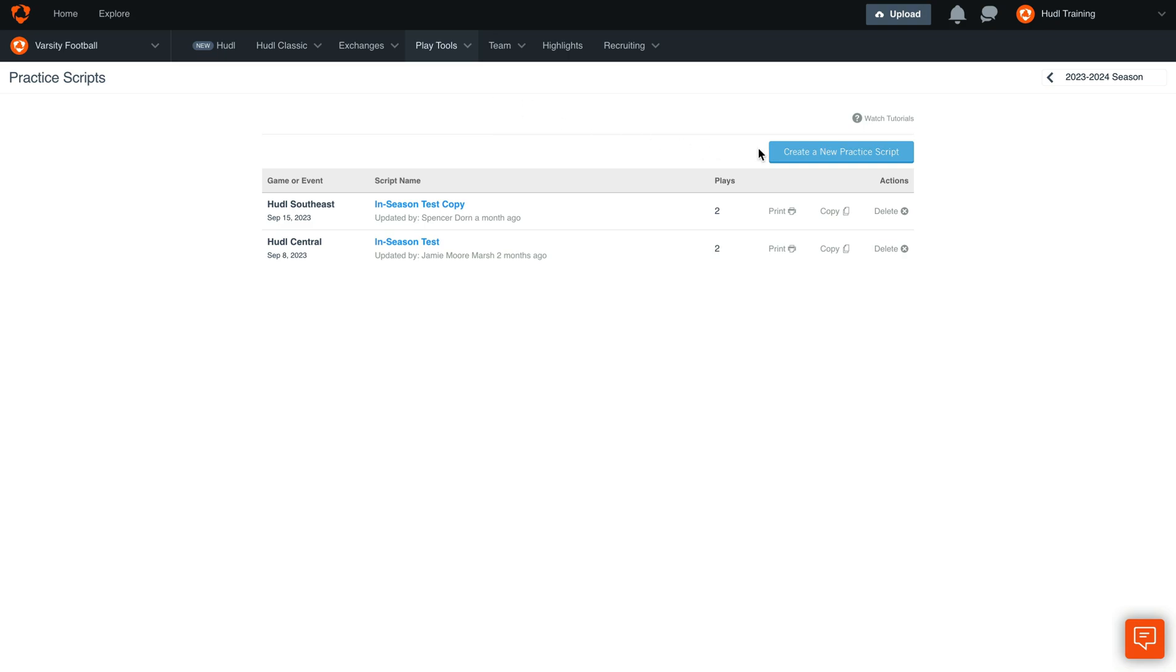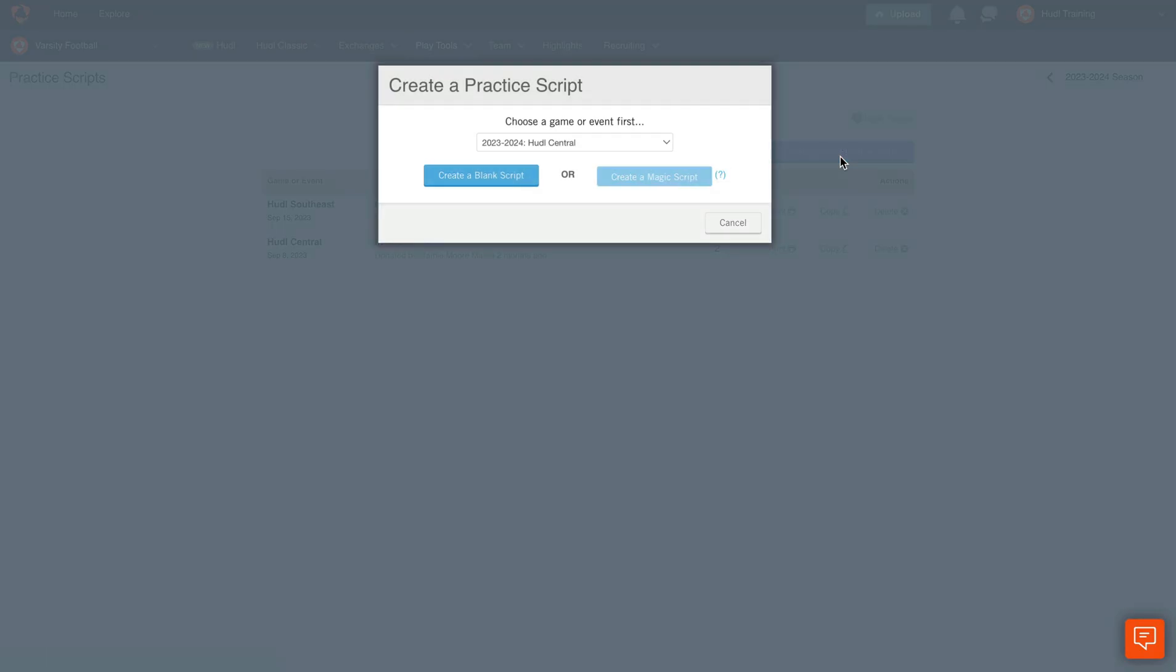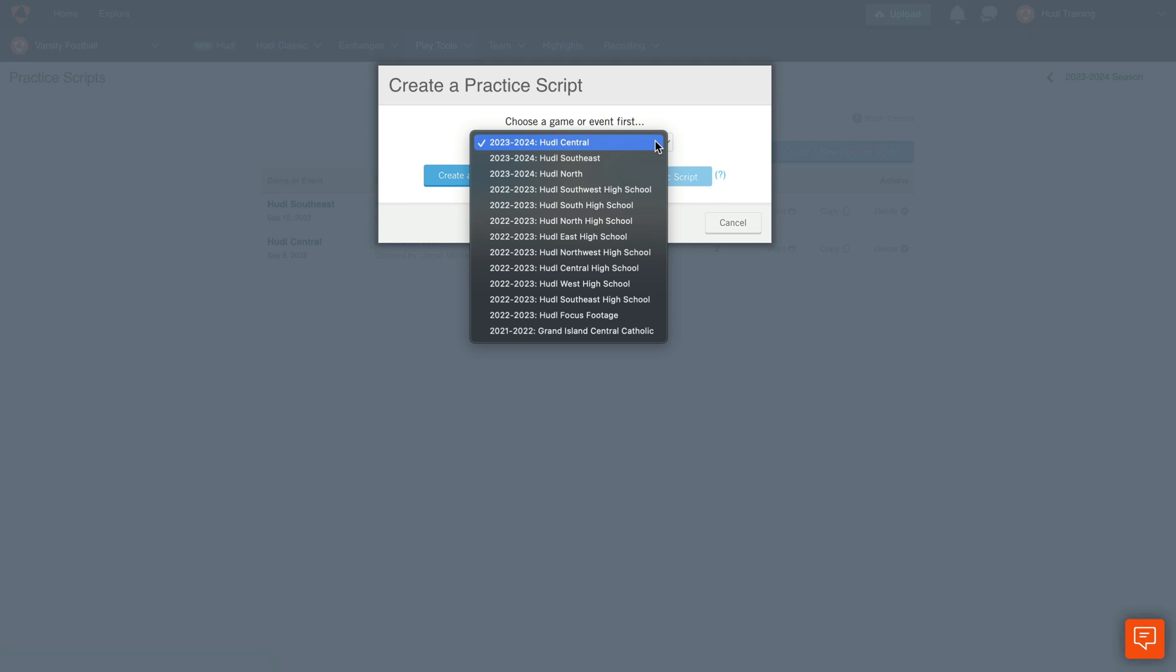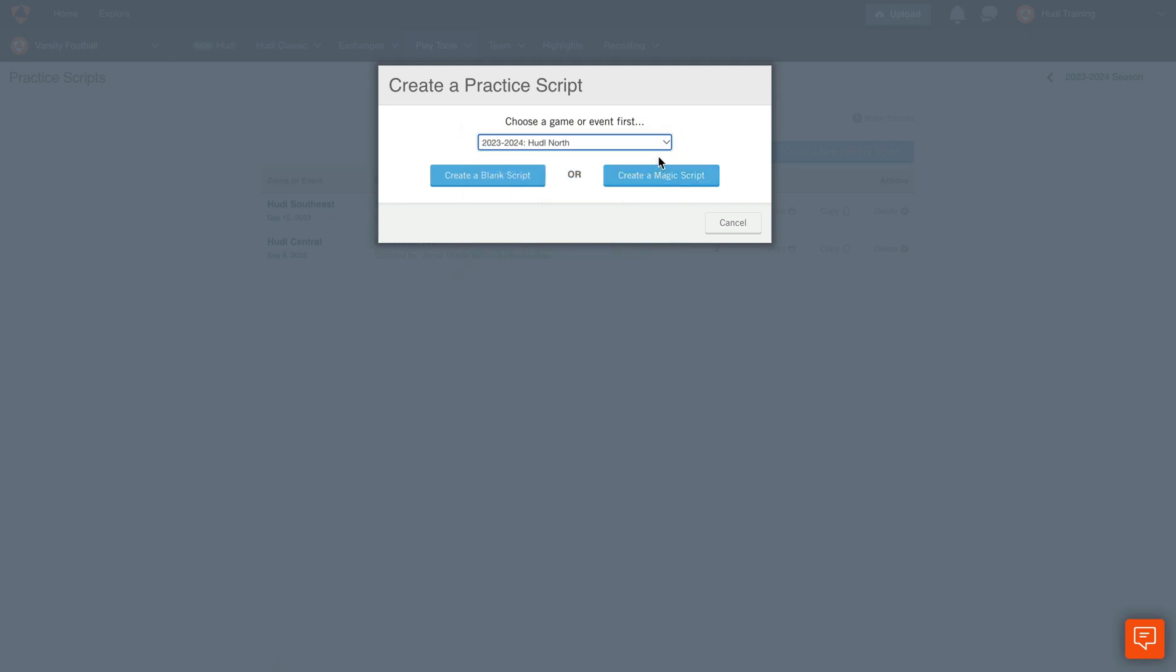To get started, select Create a new practice script. Here we'll choose an event or game. For this example we'll select Huddle North.